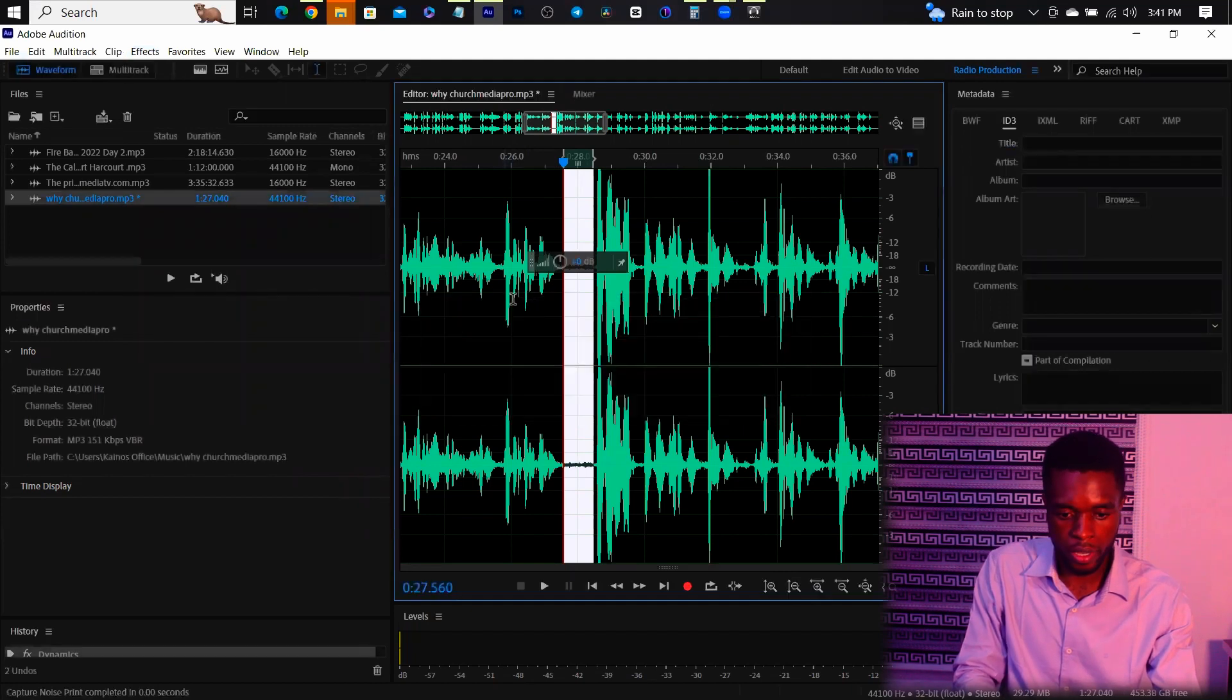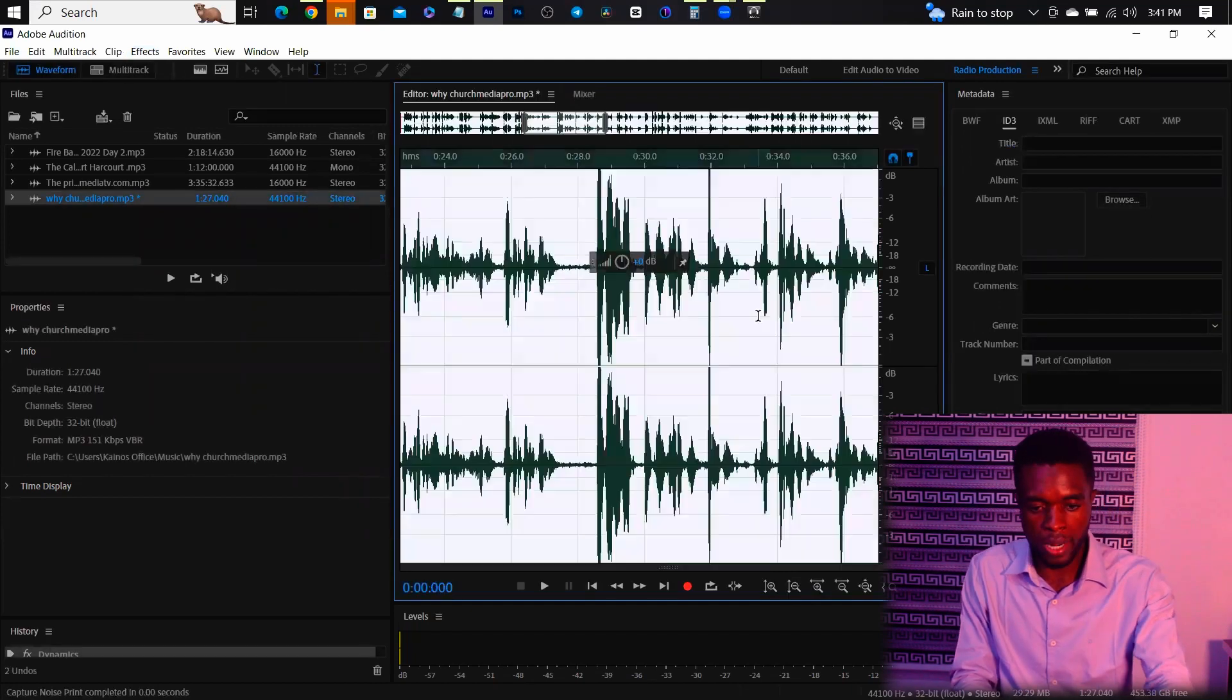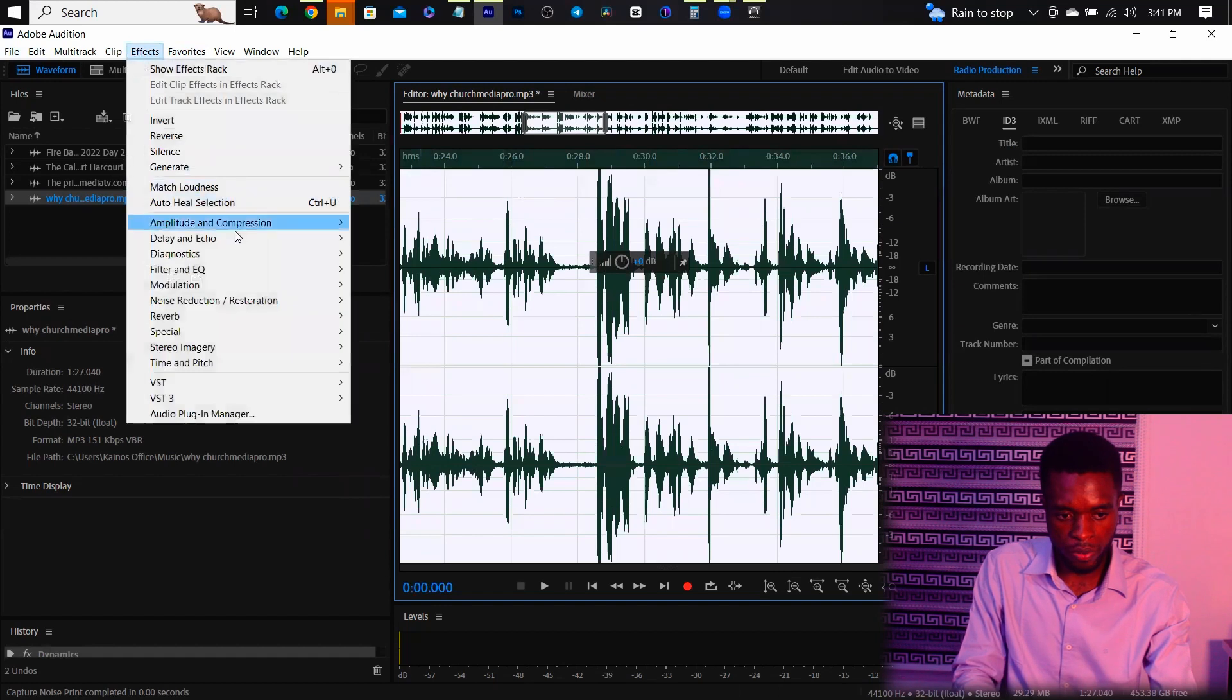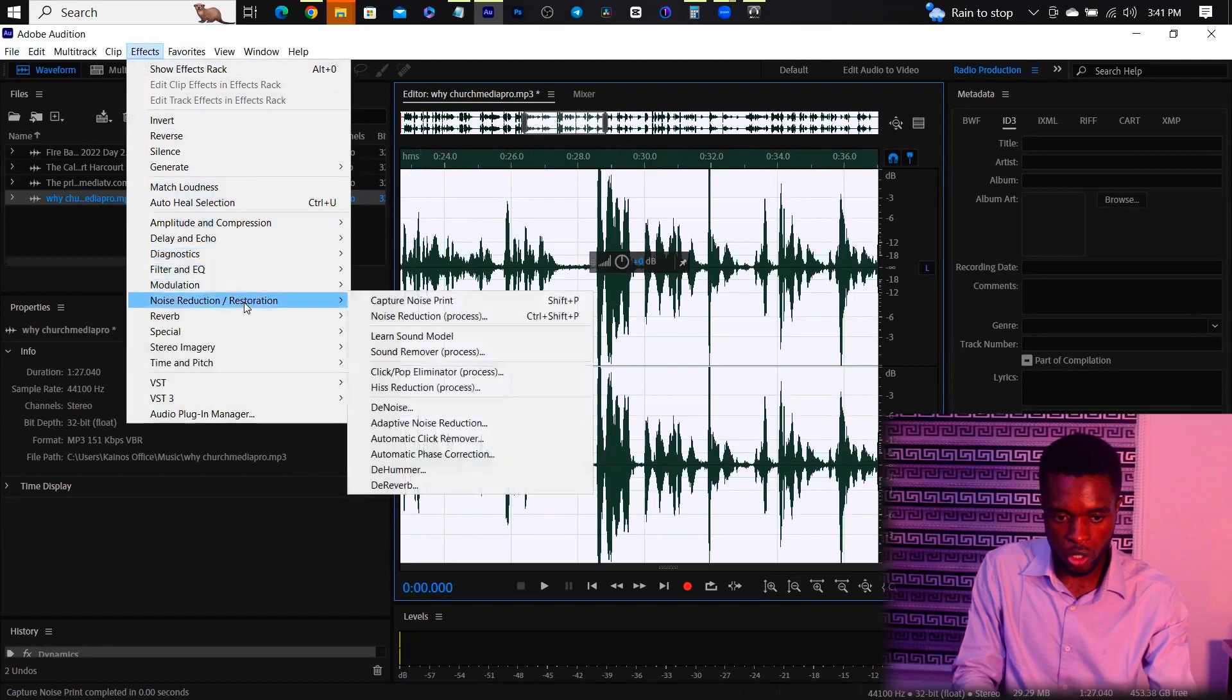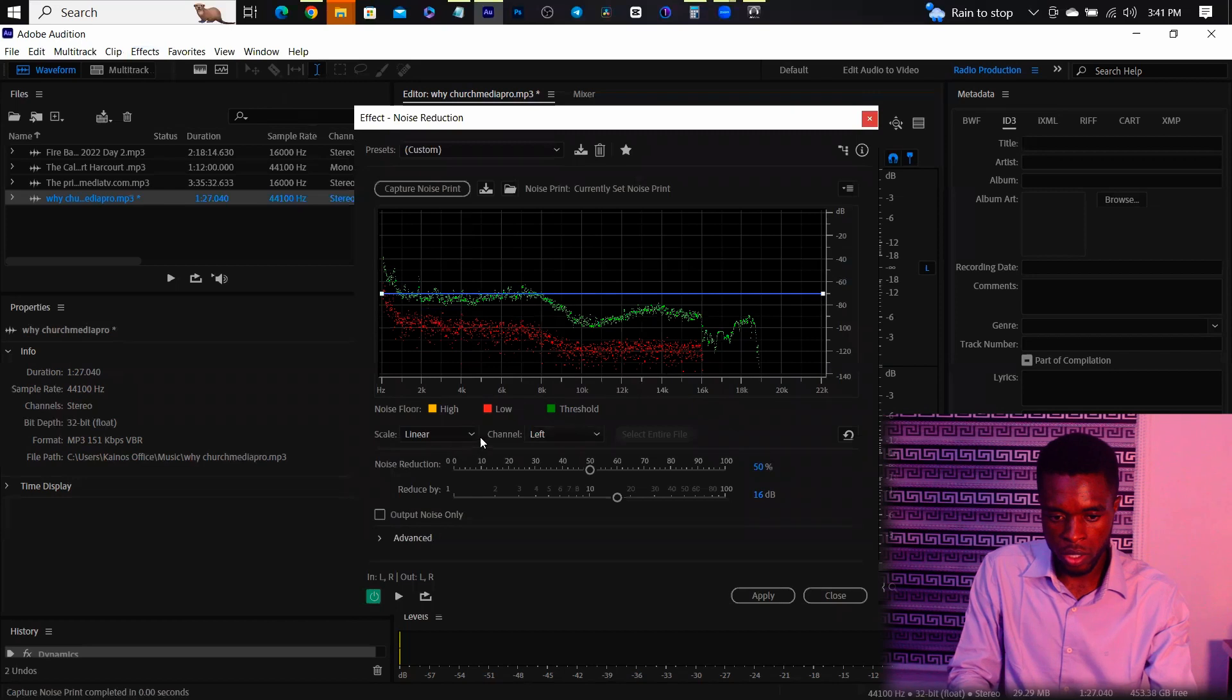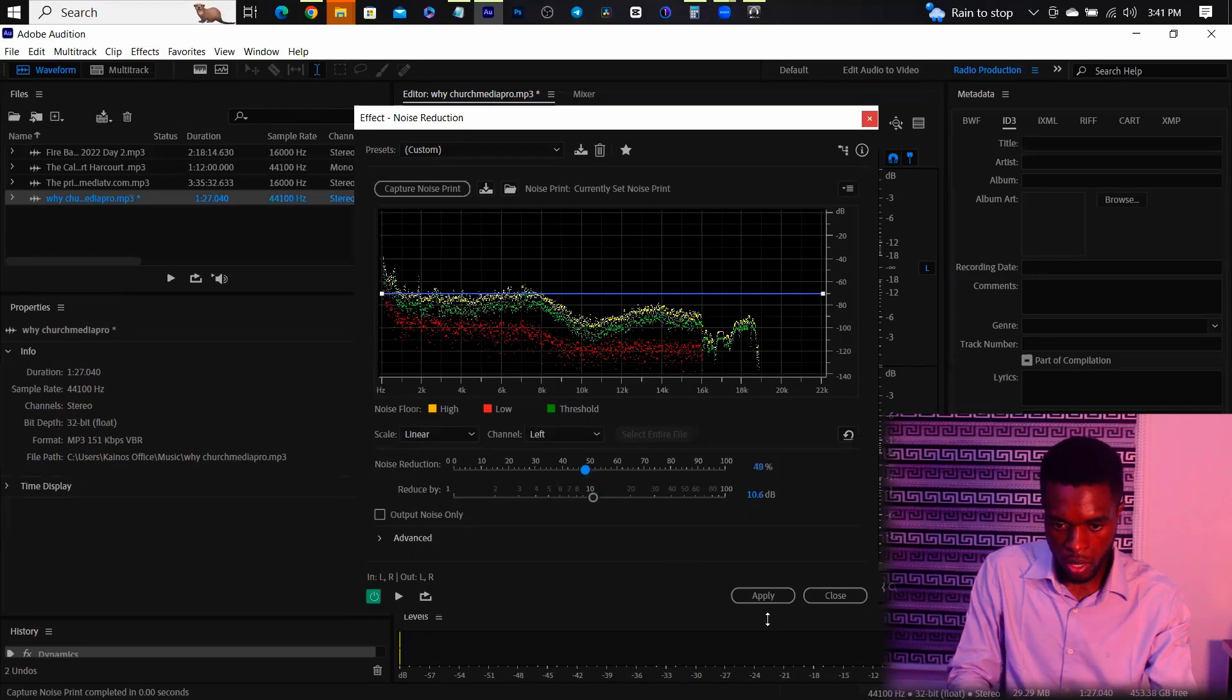So you capture the noise print, click OK, then select the whole clip and go back to Effects, Noise Reduction and Restoration, then click on Noise Reduction Process, and you can just play around with this to know how much you want to reduce the noise. And let's say Apply. Let's play.